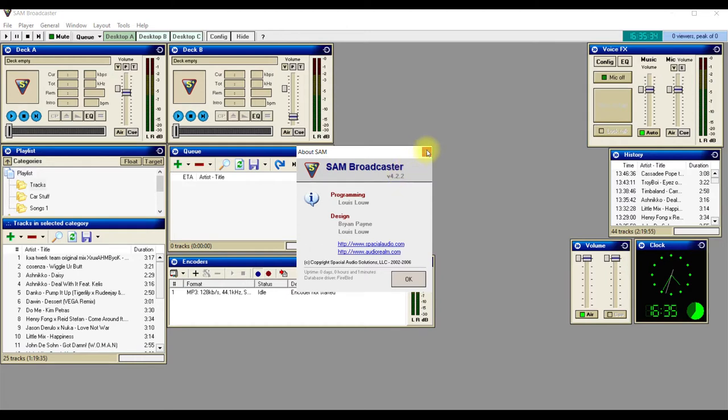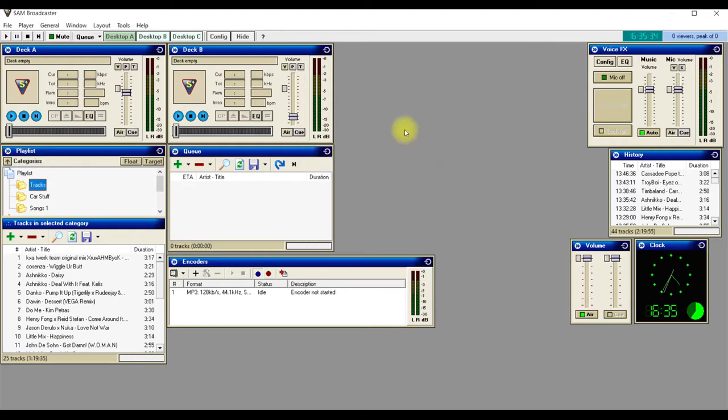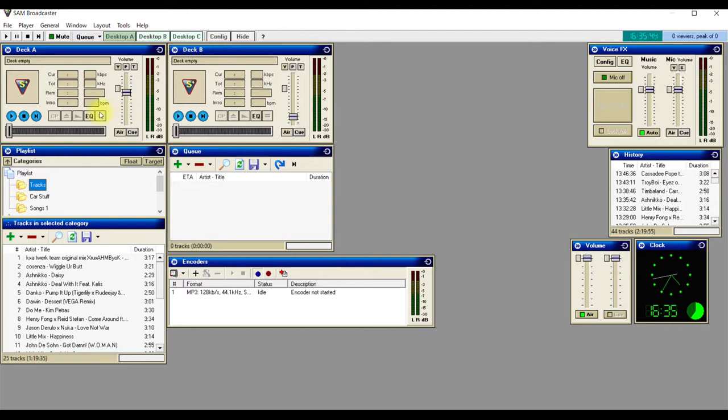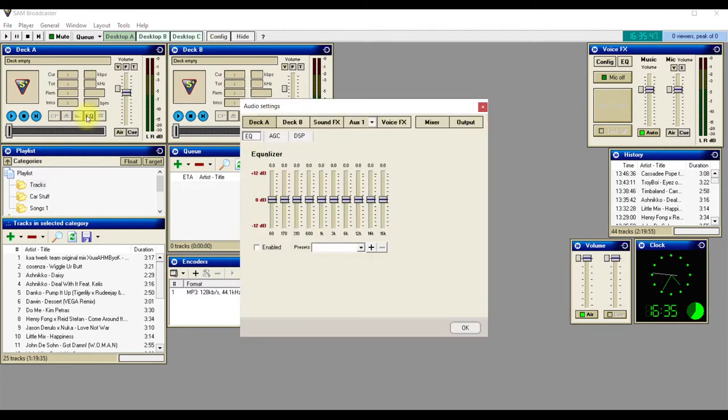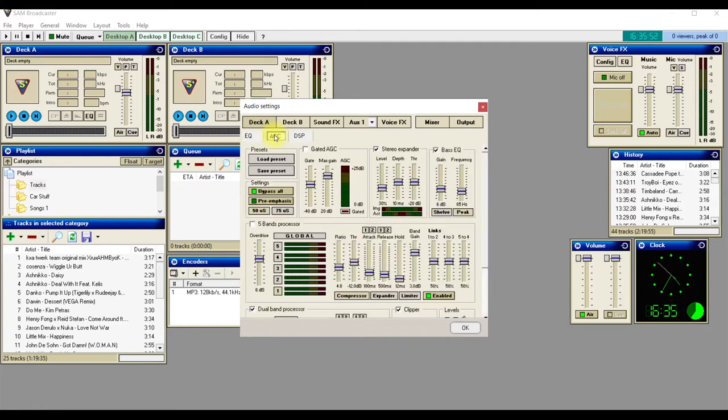you'll have Deck A and Deck B here. What you've got to do is go to this equalizer button here. Then, where it says Equalizer AGC DSP, you click AGC.